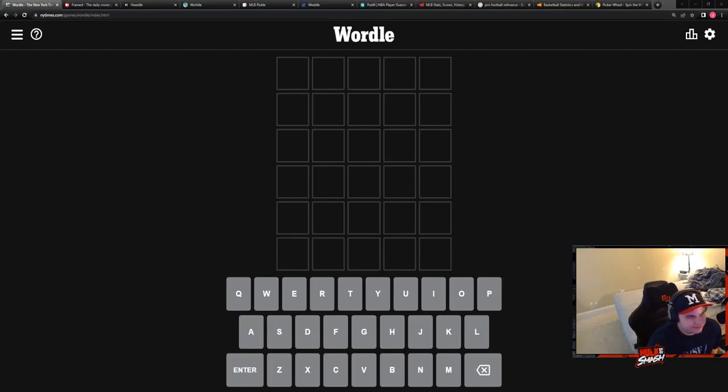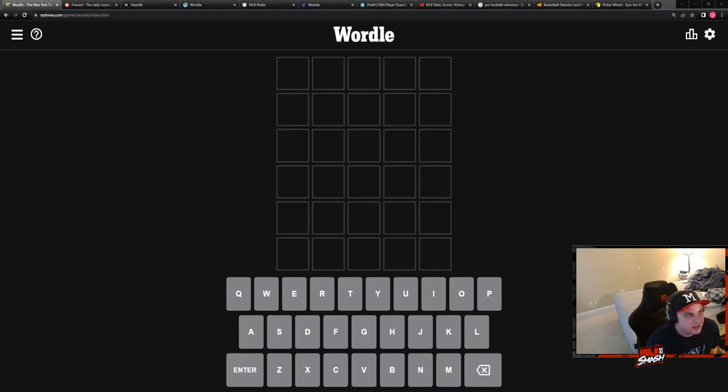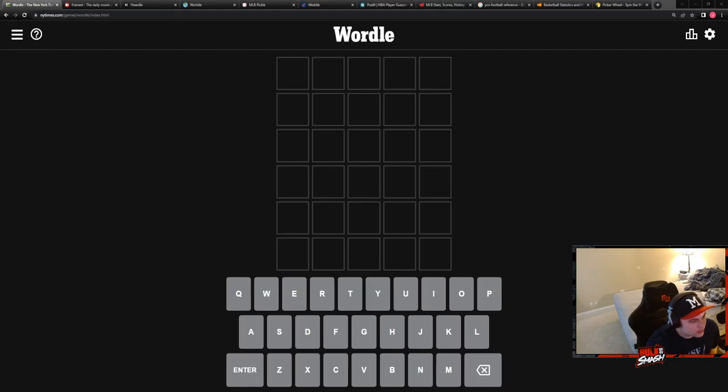Welcome back to the World Gauntlet where we do a bunch of Wordle-type games. If I don't get five or eight, I get punished by spinning this punishment wheel. I've now said this a bunch of times, this is like the fifth day we've done this, so get with the program.